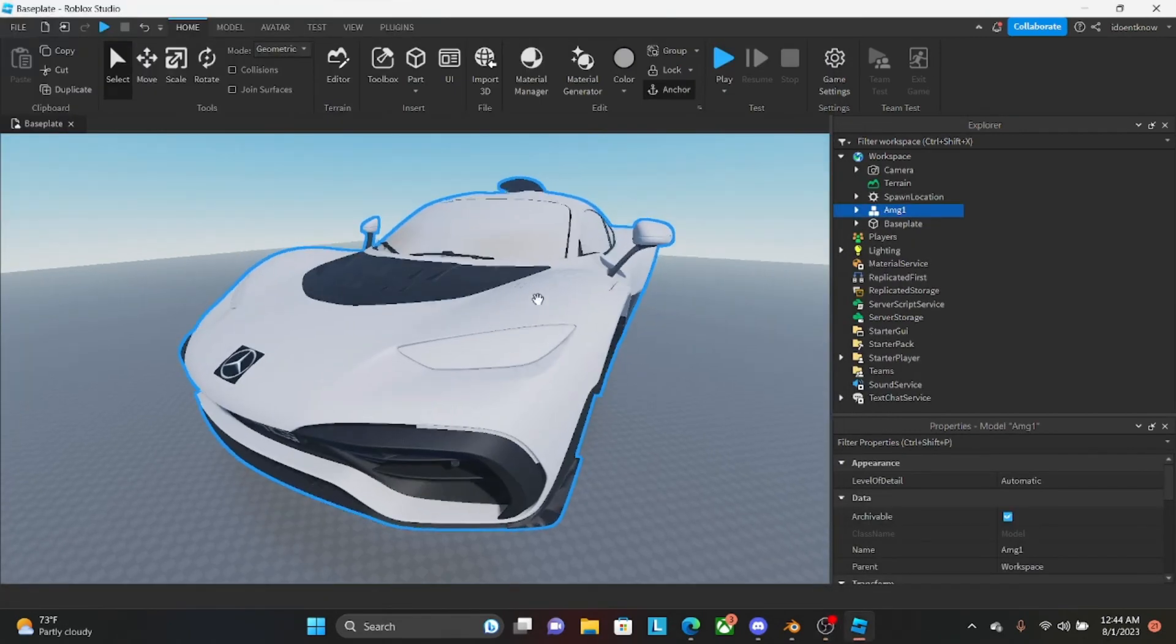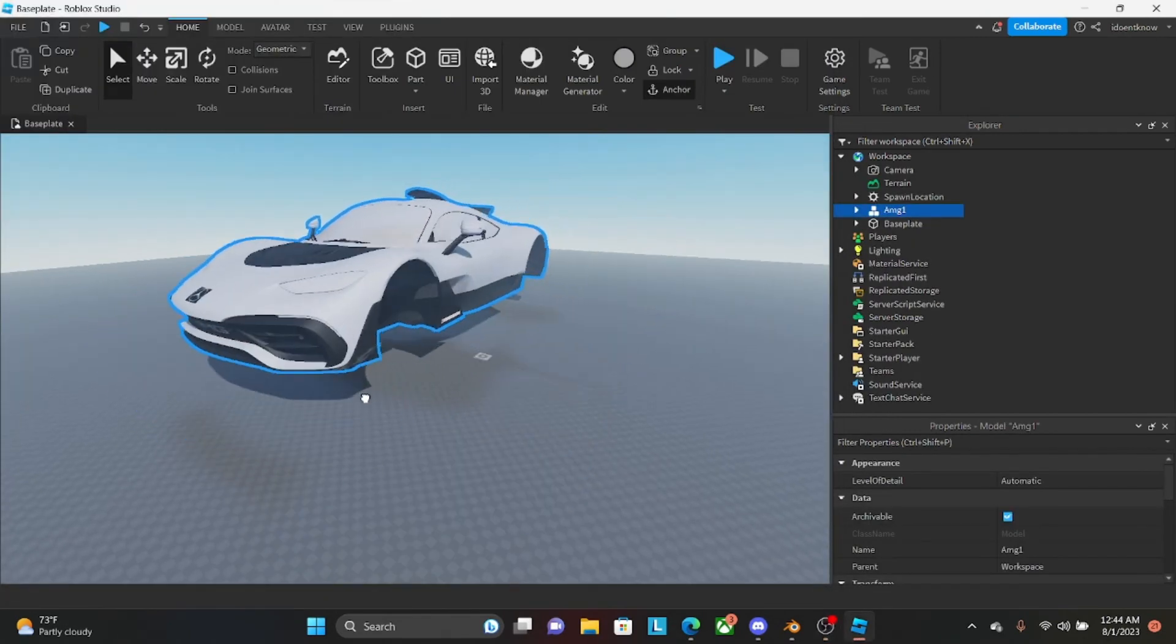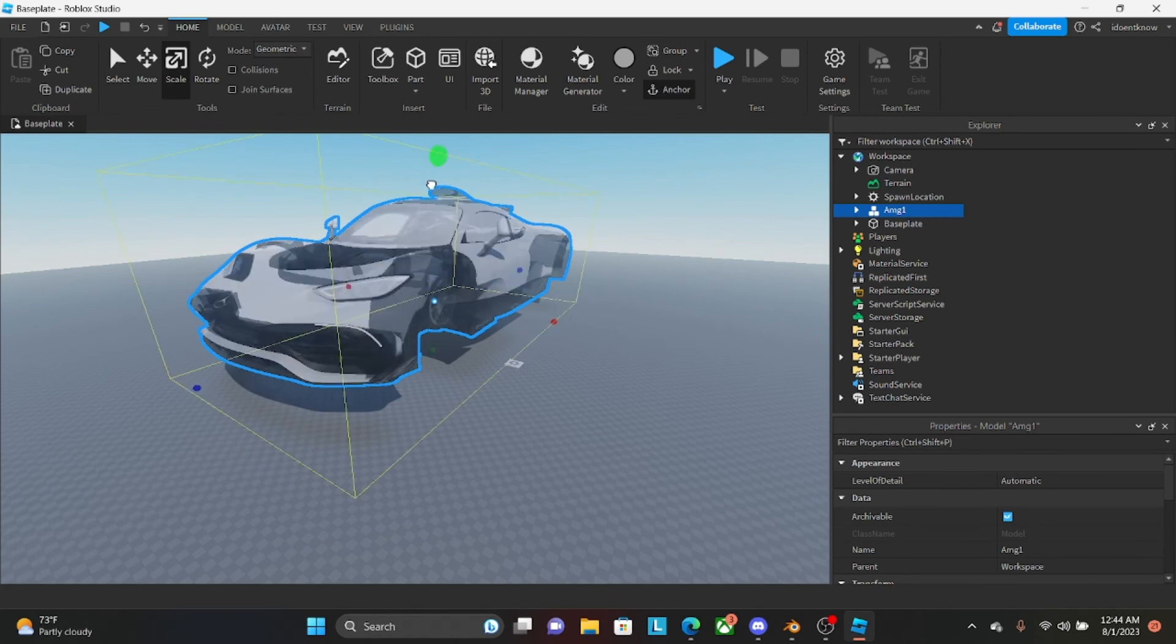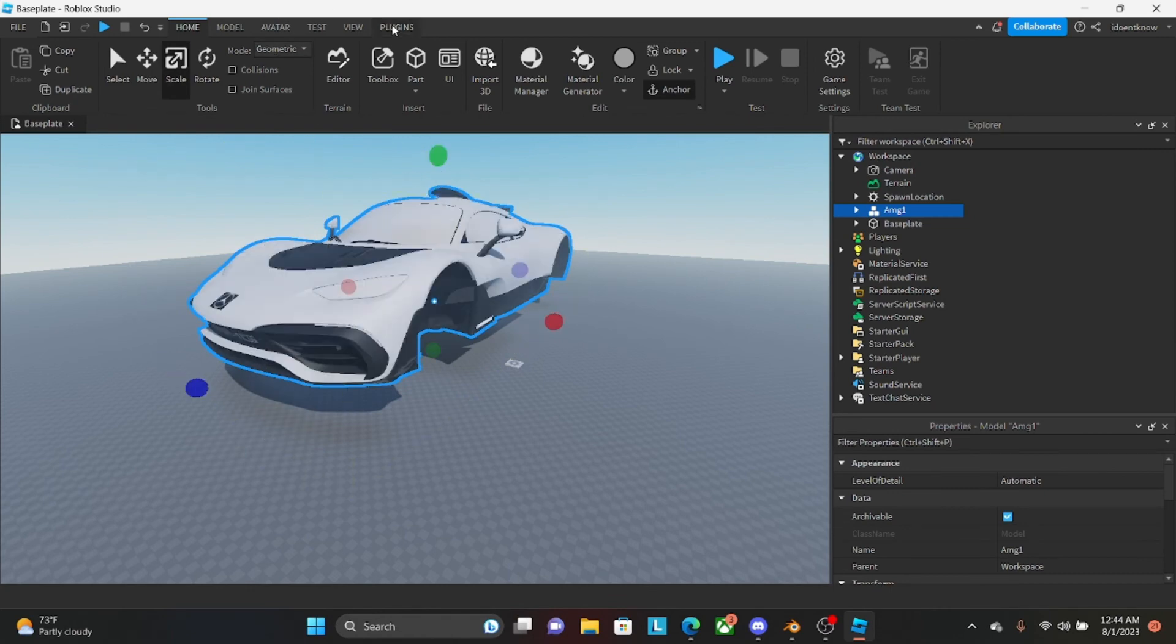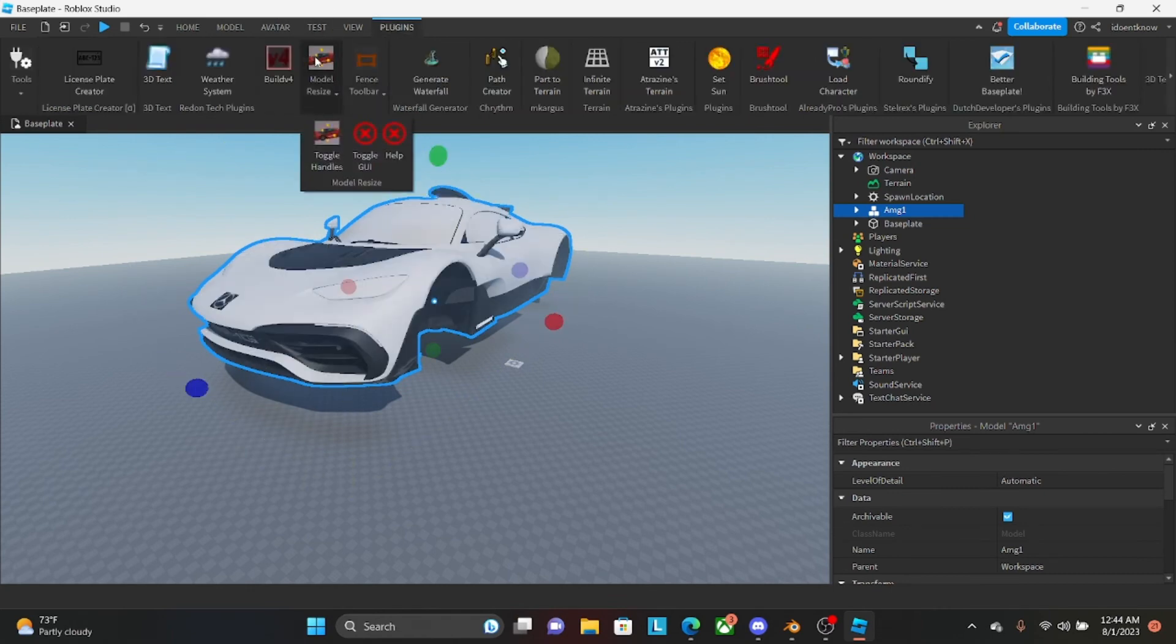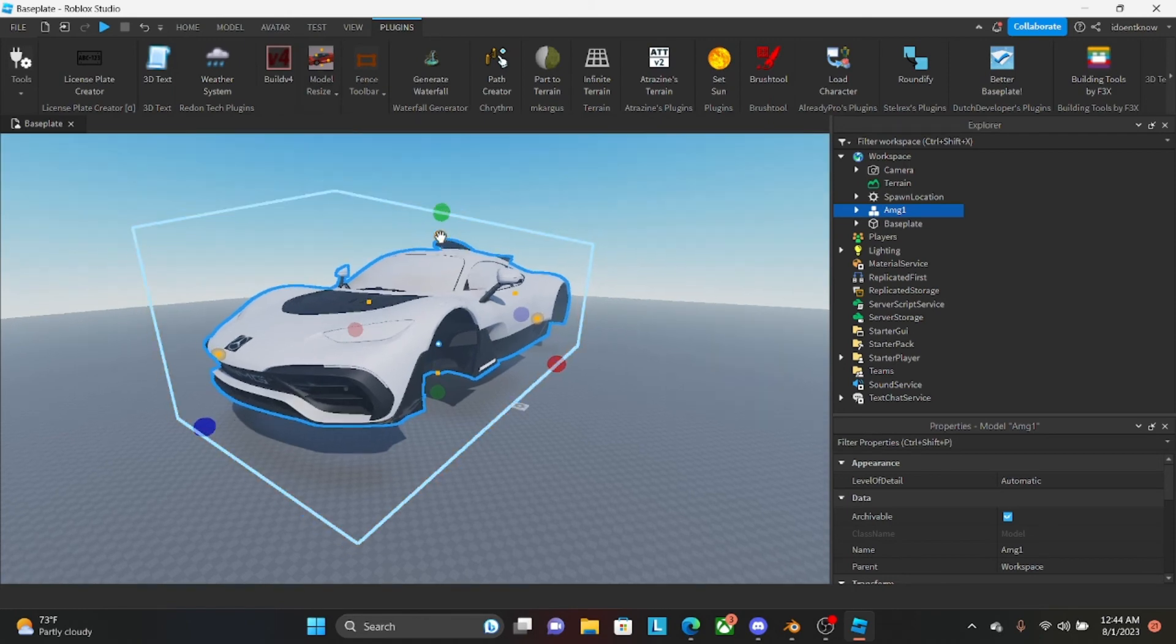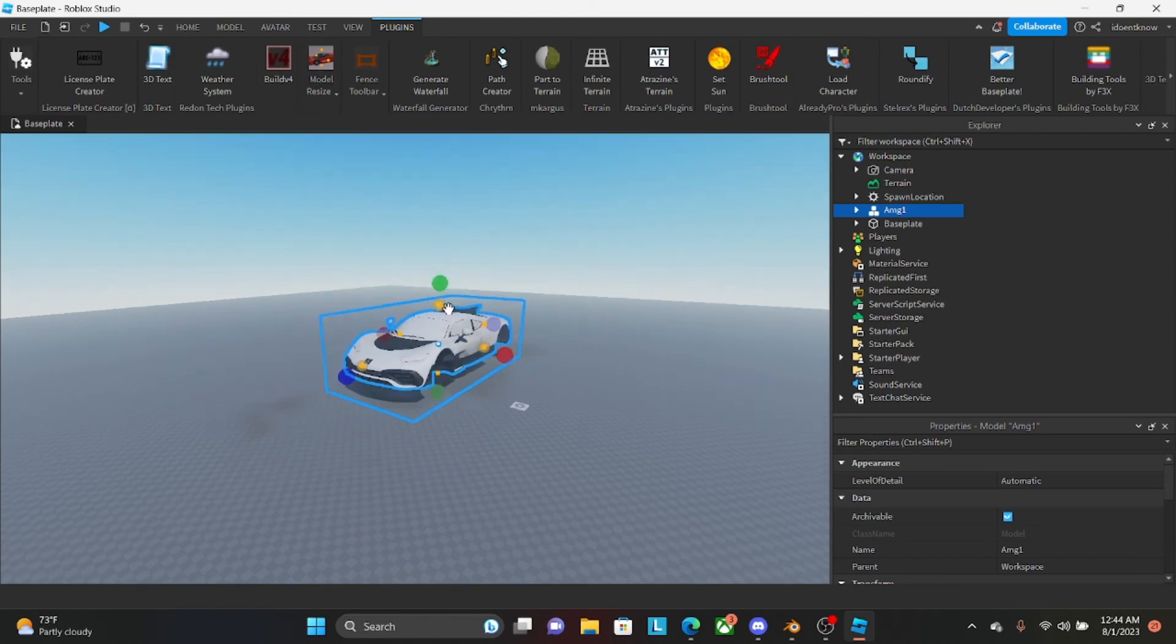So now you're going to take your car. And usually it's going to be really big. So if you cannot size it down, like you can see here, you can get this plugin. It's called model resize. And then you can resize it.